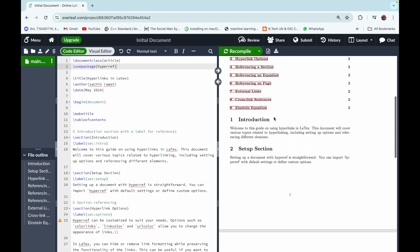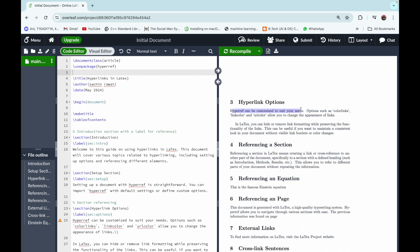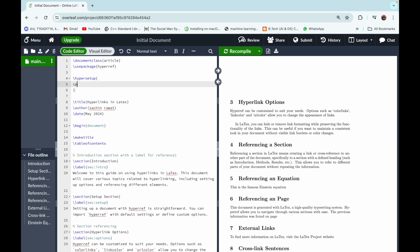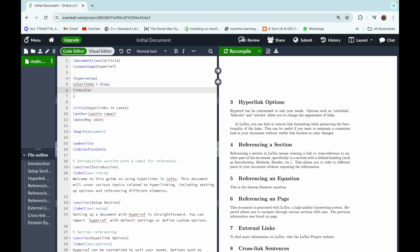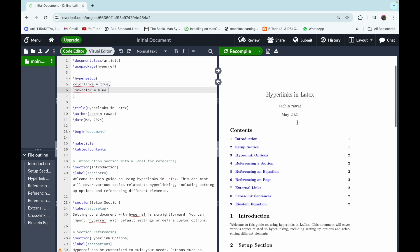The next topic is hyperlink options. The hyperref package can be customized — options such as colorlinks, linkcolor, and urlcolor allow you to change the appearance of links. To do this, create a \hypersetup and set colorlinks=true, which colors the links instead of boxing them, then set linkcolor to blue. After recompiling, all internal links in the document are converted to blue.